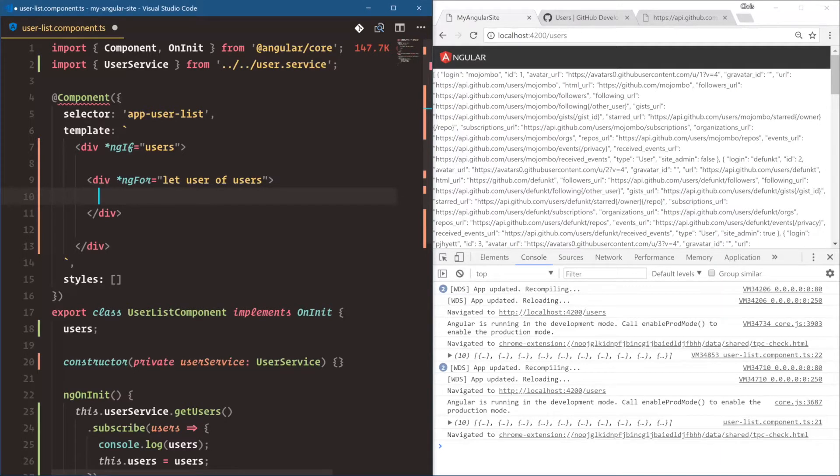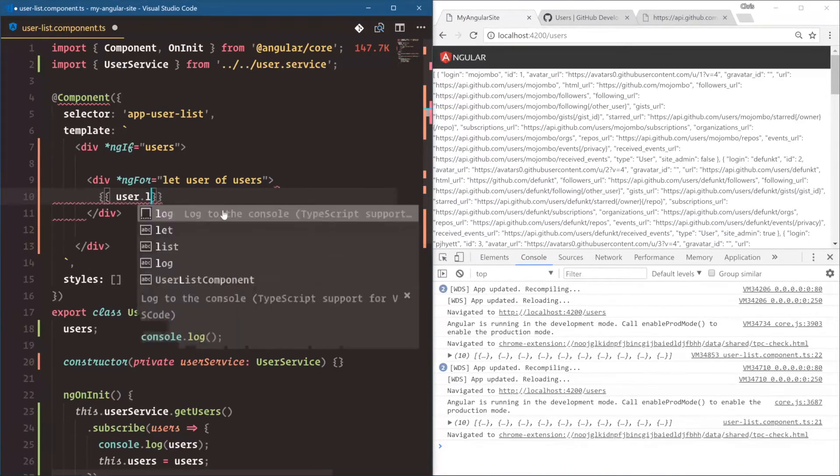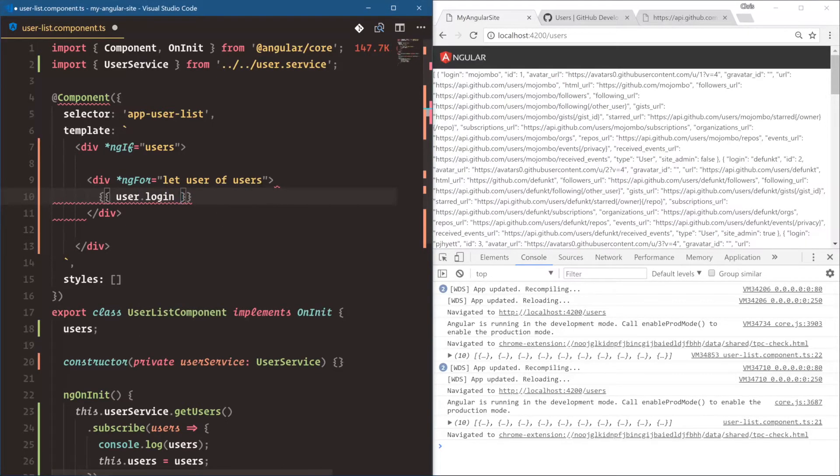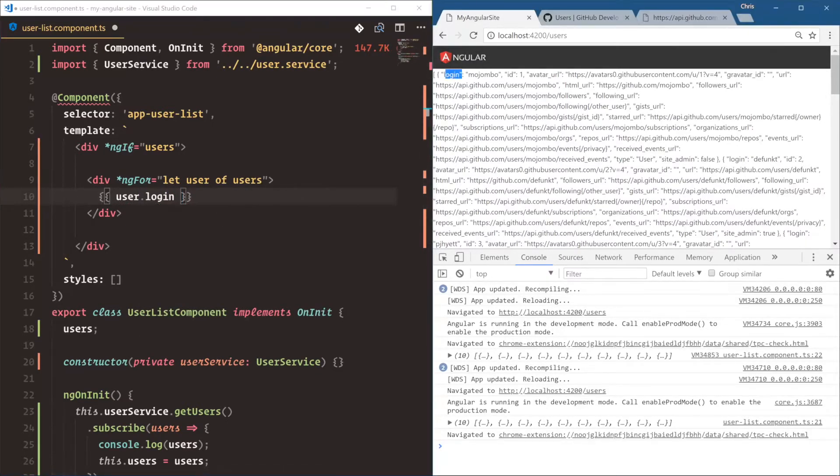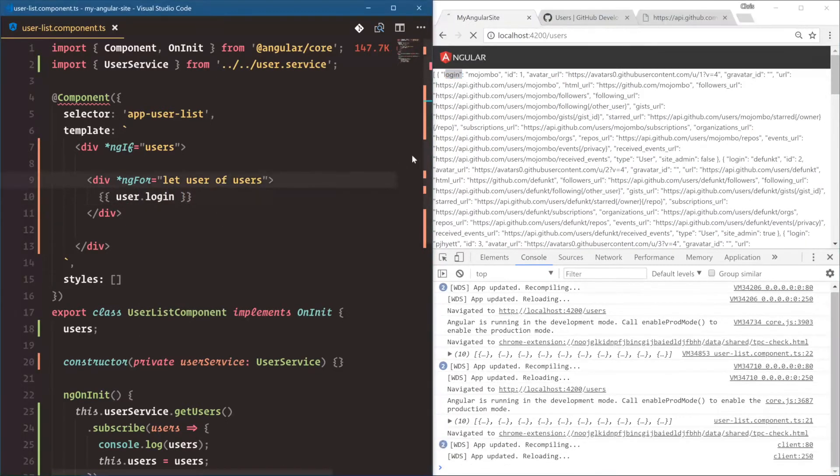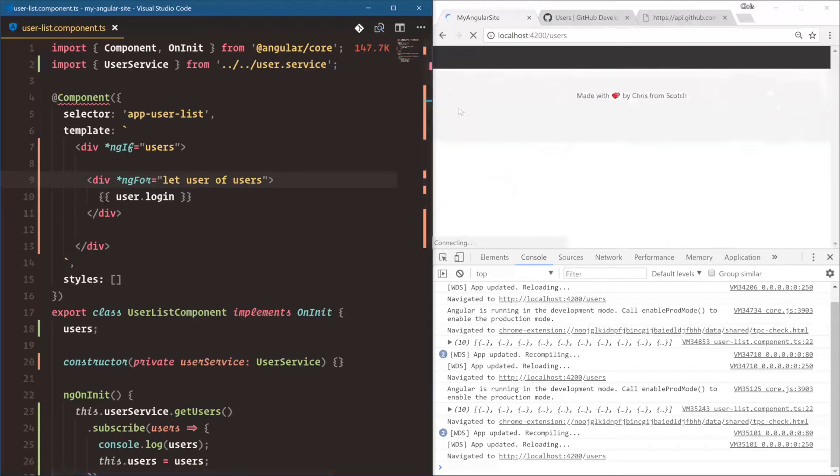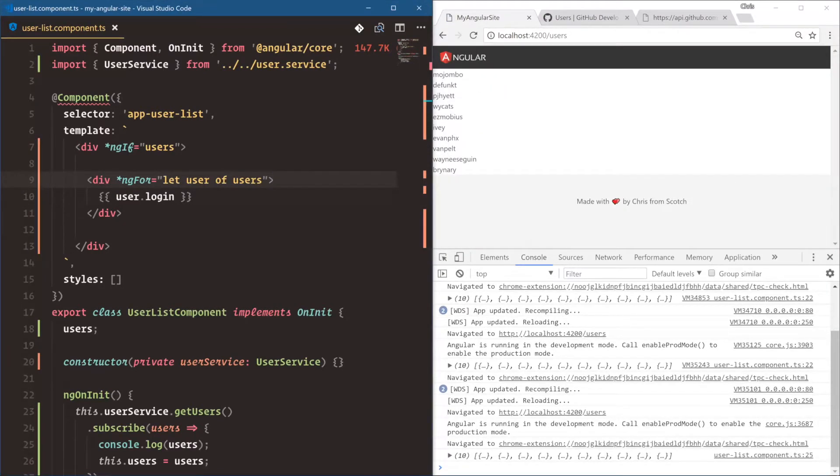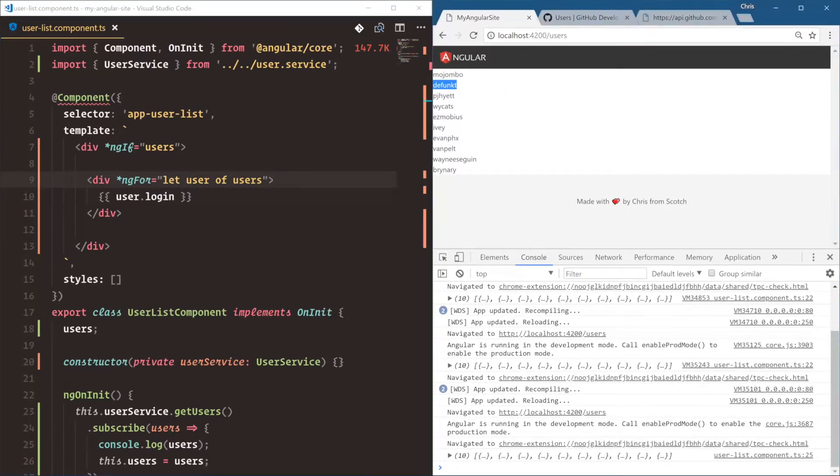So we're going to say, let user of users, user.login, which is what the username is supposed to be right here. So we'll save that. And now we should get a list of, there we go. All of our usernames.